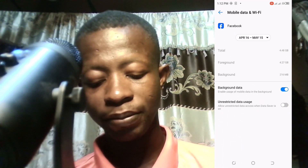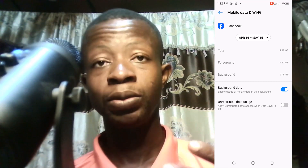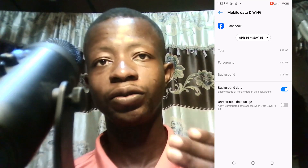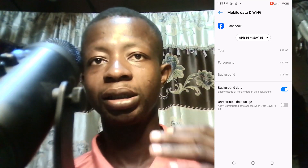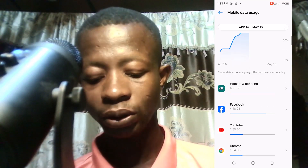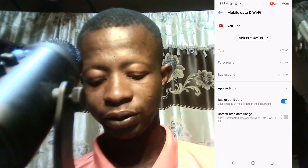If you tap on Facebook you will see it has background data enabled, which means anytime you switch data on, Facebook is always working in the background and using your data even when you're not actively using the app. So what you're supposed to do is tap on it and turn background data off, then go back and do the same for other apps.